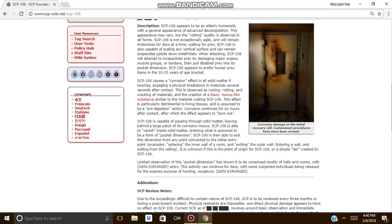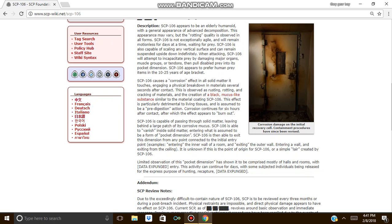SCP-106 is able to exit this dimension from any point connected to an internal entry point. For example, SCP-106 is able to enter the inner wall of a room and exit the outer wall, entering a wall and exiting from a ceiling. It is unknown if this is a point of origin for the SCP, or a simple layer created by the SCP.